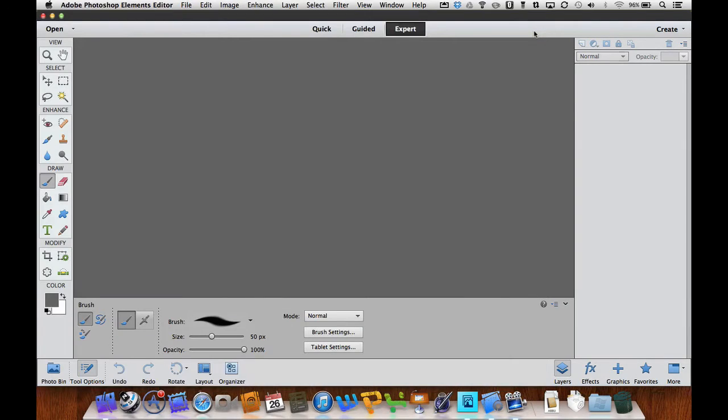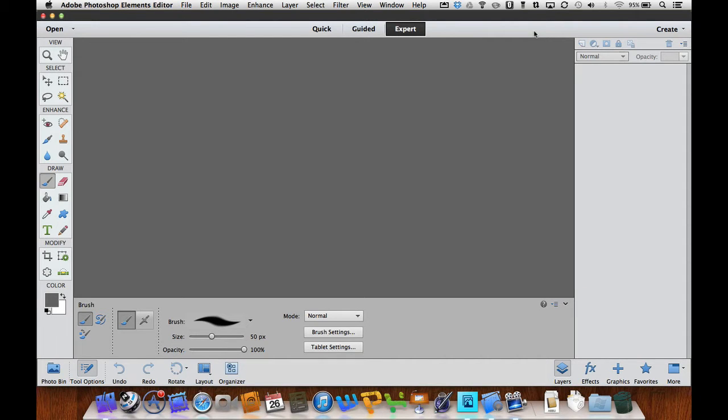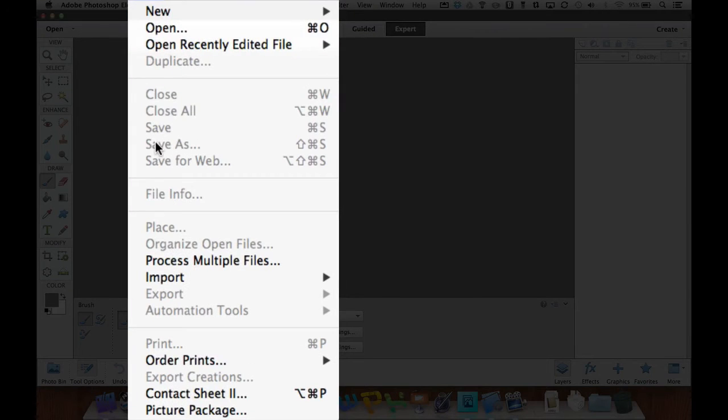I'm going to open this in the Photoshop Raw editor. I want to do that because there are a few things like shadows and the white balance that I like to use in Adobe Camera Raw before opening them in Photoshop Elements. So let's go to File, then Open.